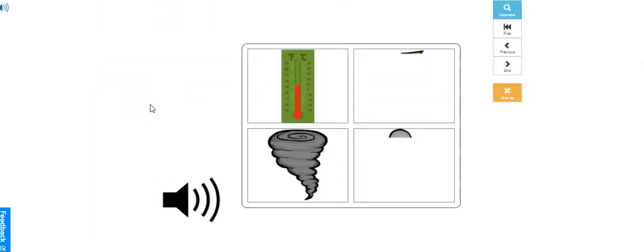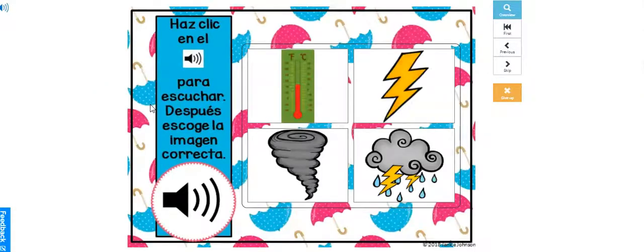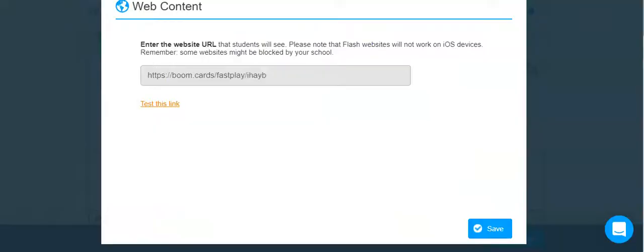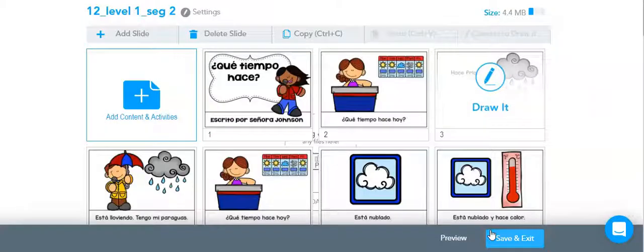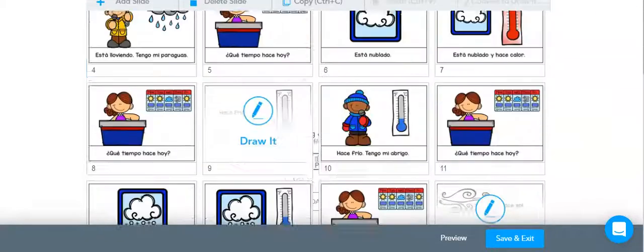I can test it out first. I see that it's working. It took me to my Boom deck. So now I'm going to save it to add it to my Nearpod.